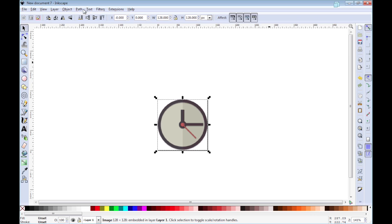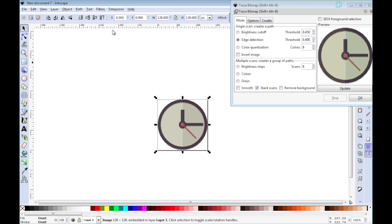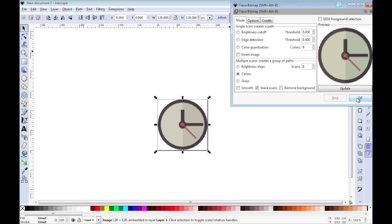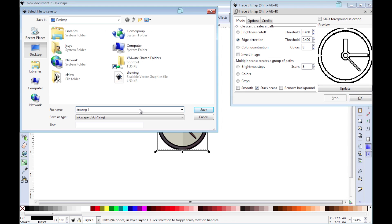Now you want to go to Path and Trace Bitmap. And once you do that, you can go and, depending on how you want to vectorize it, you have the option of using an outline or just using different colors, using grayscale. Select OK and convert it.